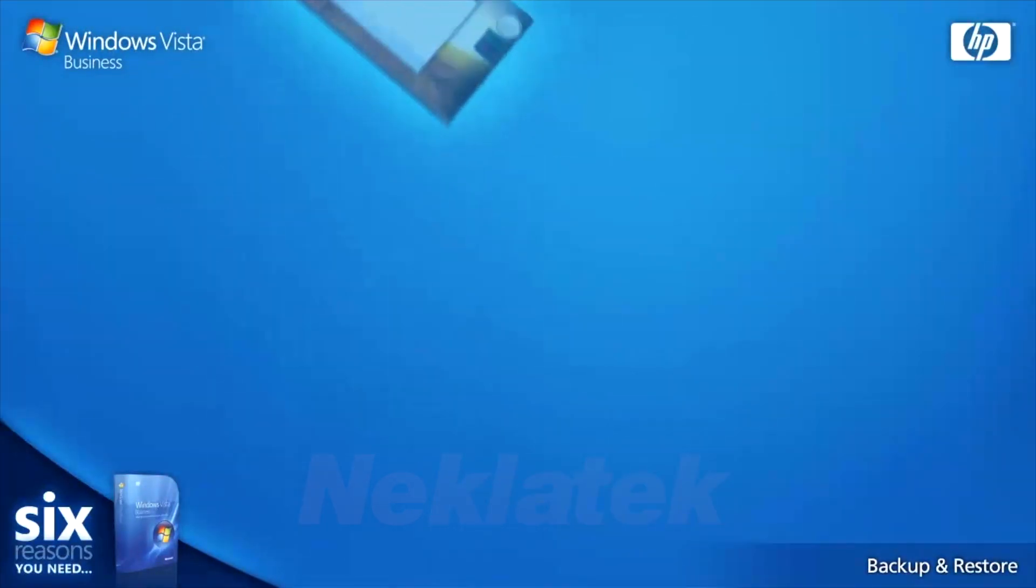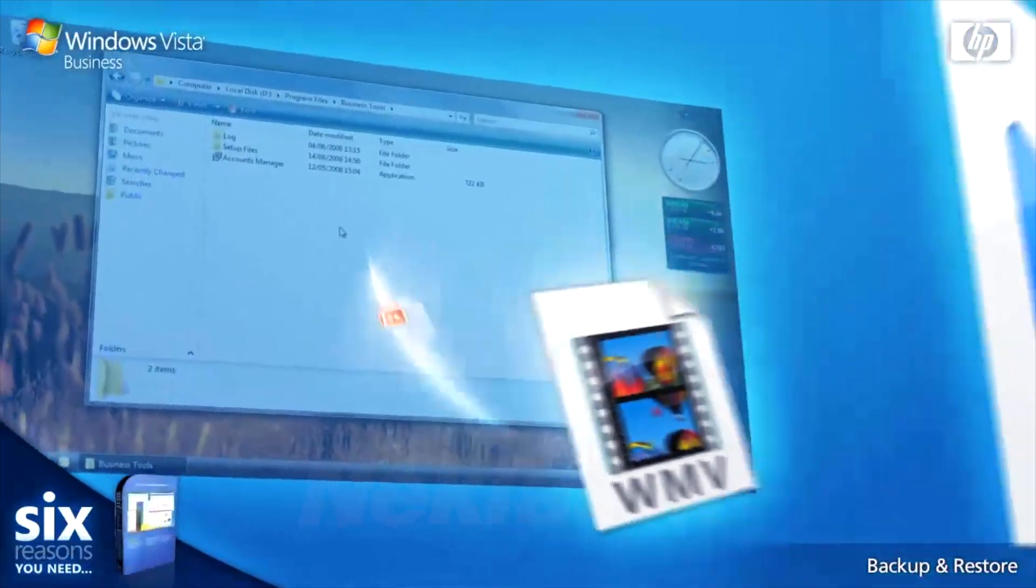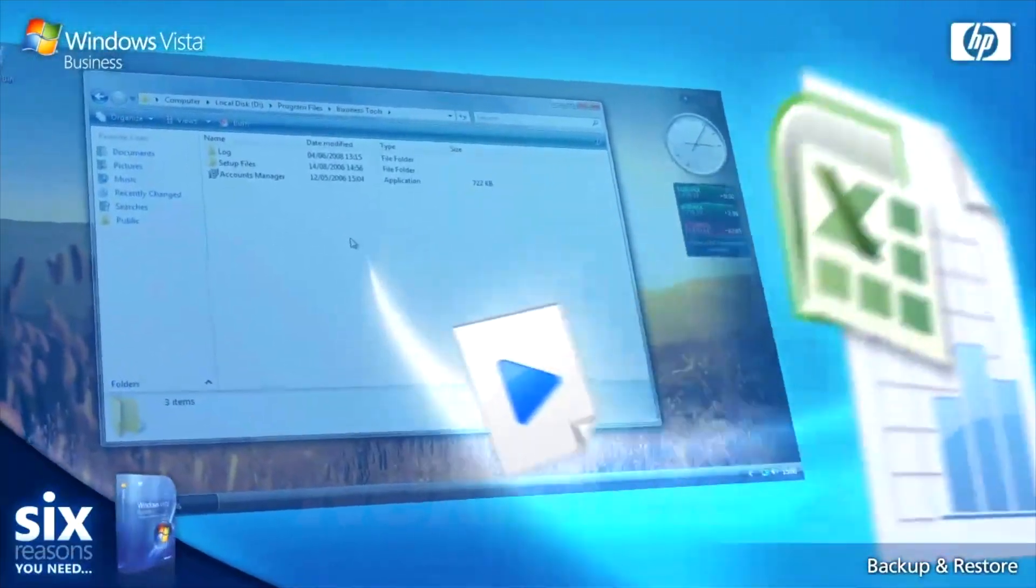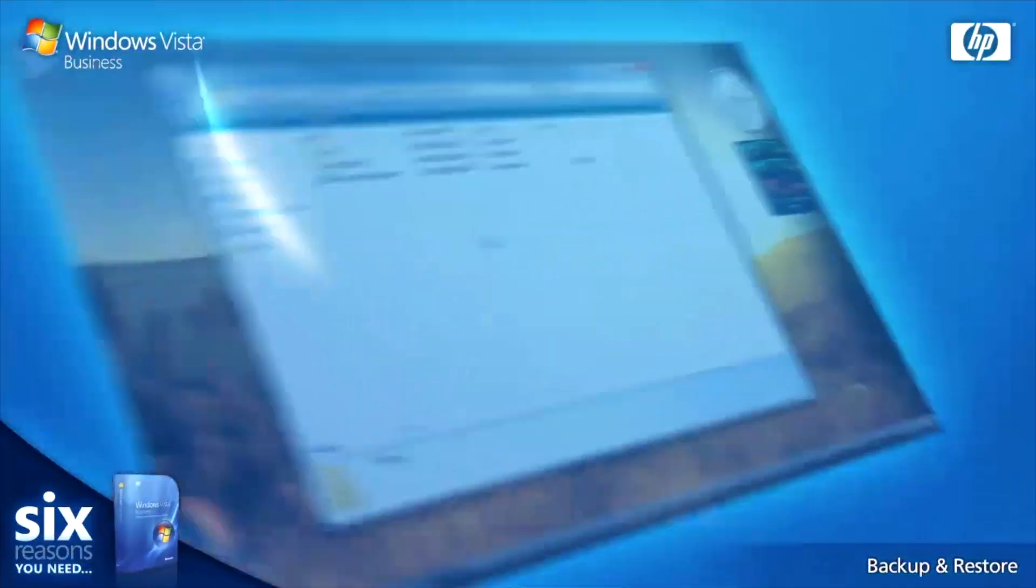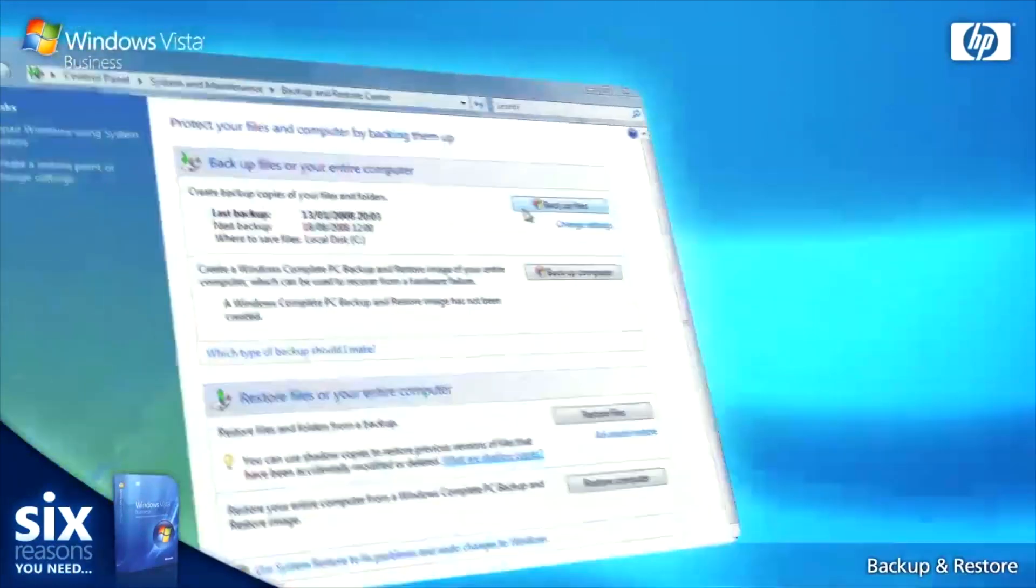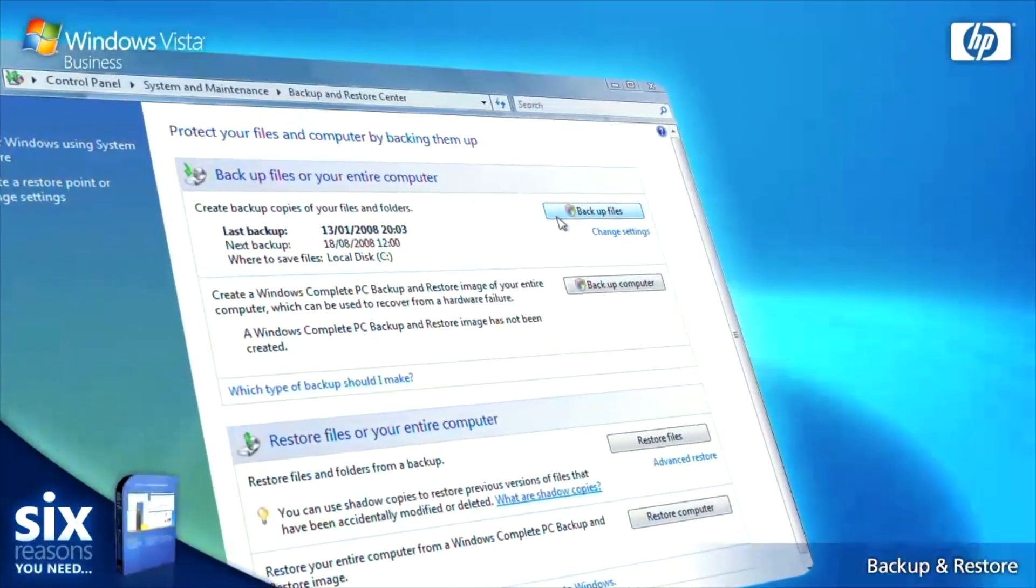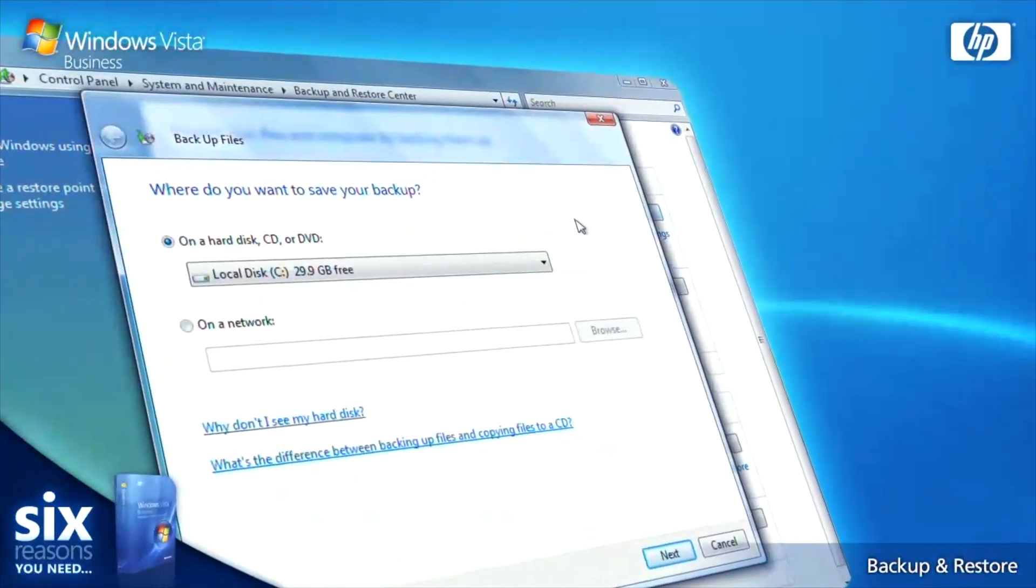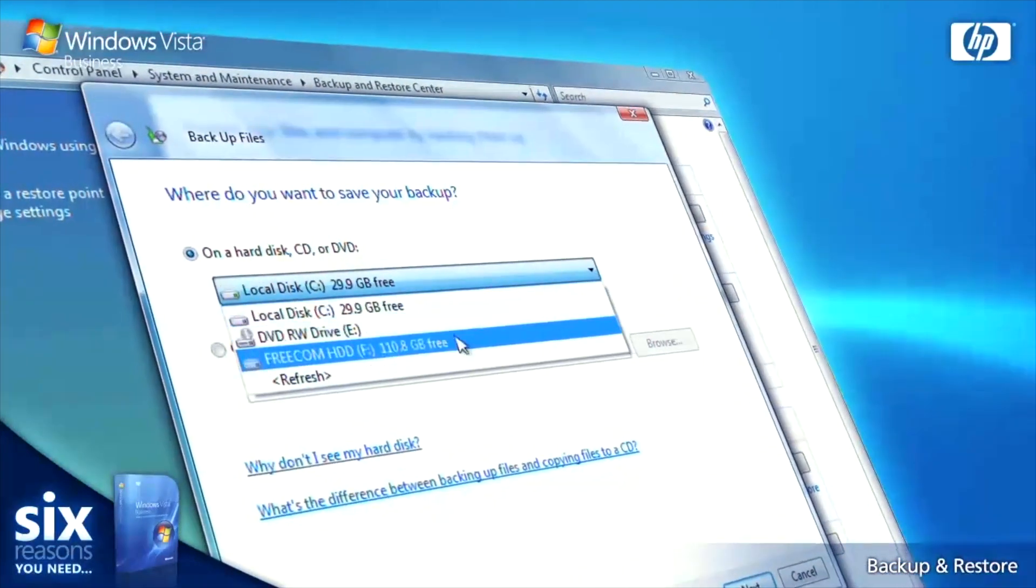It's easy to create entire backups of documents and files so your data is safe no matter what business you're in. From the Backup and Restore Center, select backup files and choose a location for your data to be backed up to.